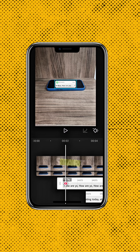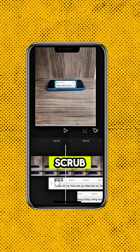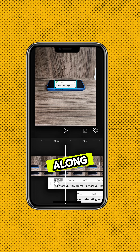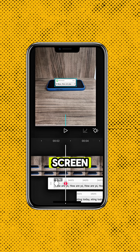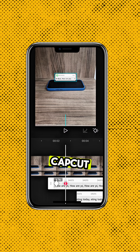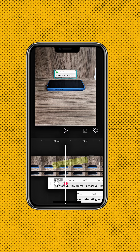Go to the start of the first message and add a keyframe. Then scrub a little further along the timeline and drag the message up to just above the phone screen. CapCut will automatically add another keyframe.